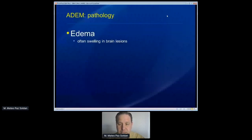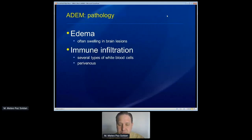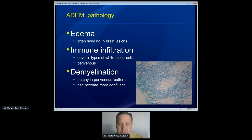We don't need biopsy to make this diagnosis and would certainly try to avoid that. But sometimes there's a lack of clarity and biopsy has been done in the past. If you look at that tissue under the microscope, there are a number of features that are clearly present: swelling in the brain, lots of movement of different types of white blood cells into the brain, and an interesting pattern where inflammation tends to cluster around the small veins — the perivenous area. Here's a depiction under the microscope showing some demyelination. These little dots represent the small veins, and the blue stain for myelin shows little patches around the veins where myelin has been lost — a patchy pattern that is why on MRI it looks fuzzy or fluffy. This is different from multiple sclerosis, which has a more uniform and confluent loss of myelin.